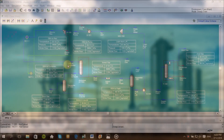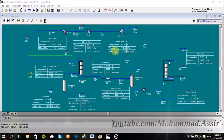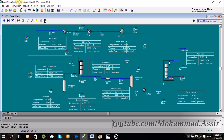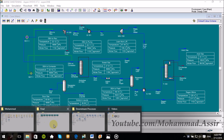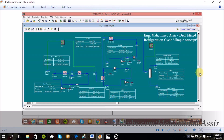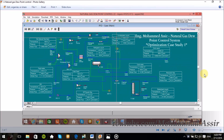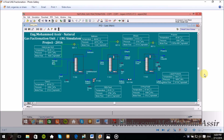Assalamu Alaikum, what's up everyone. So today we are going to continue what we started last week about the natural gas processing. And today we are going to design our first process plant with the S-Penheises, which will be the amine sweetening process — or the acid gas removal from the natural gas process. And as I promised, I will do the whole 7 plants starting from the amine sweetening process to the last liquefaction process, the DMR, the SMR or the mixed refrigerator plants and so on.